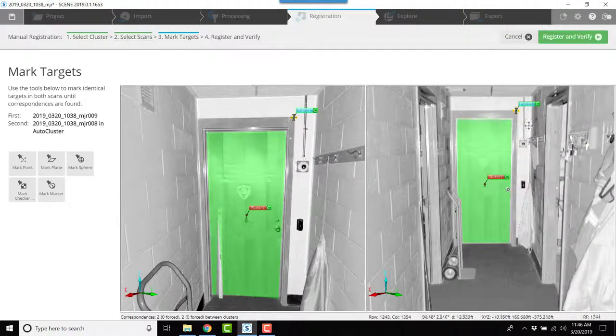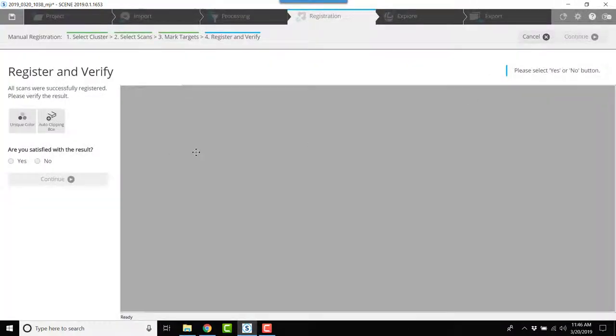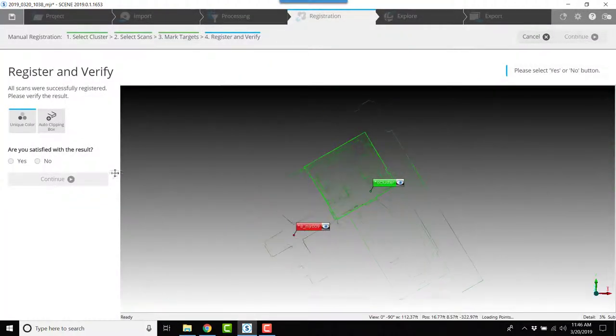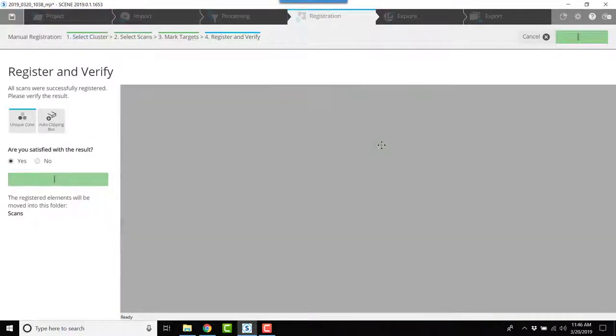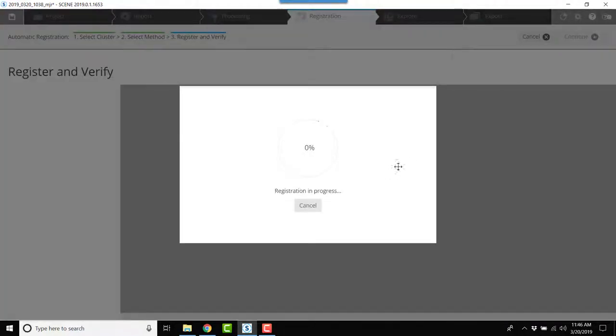And now that I've got those marked, I'll click register and verify, and they're together now. So I'll click yes and finish and optimize cloud to cloud.